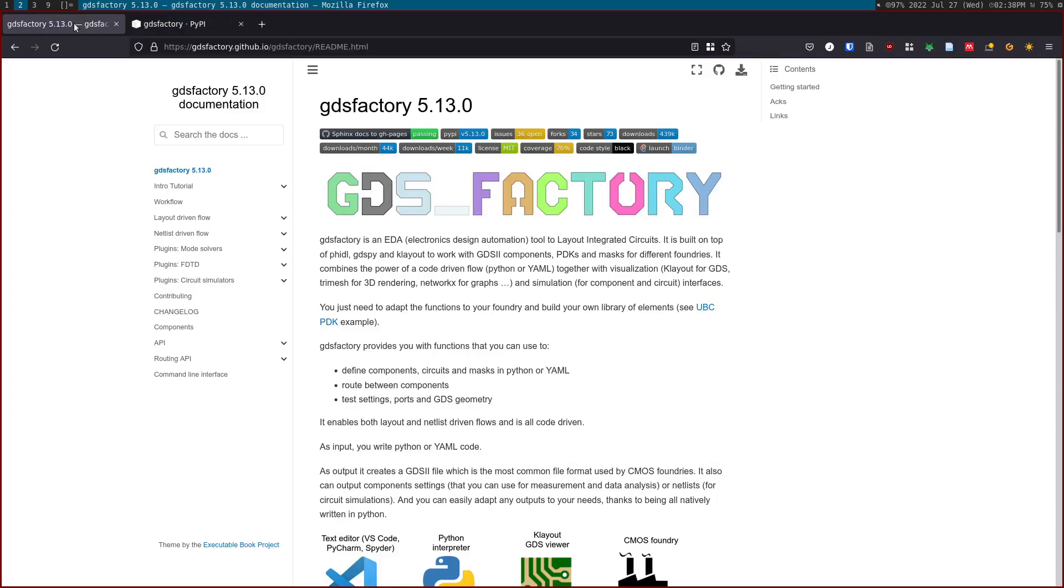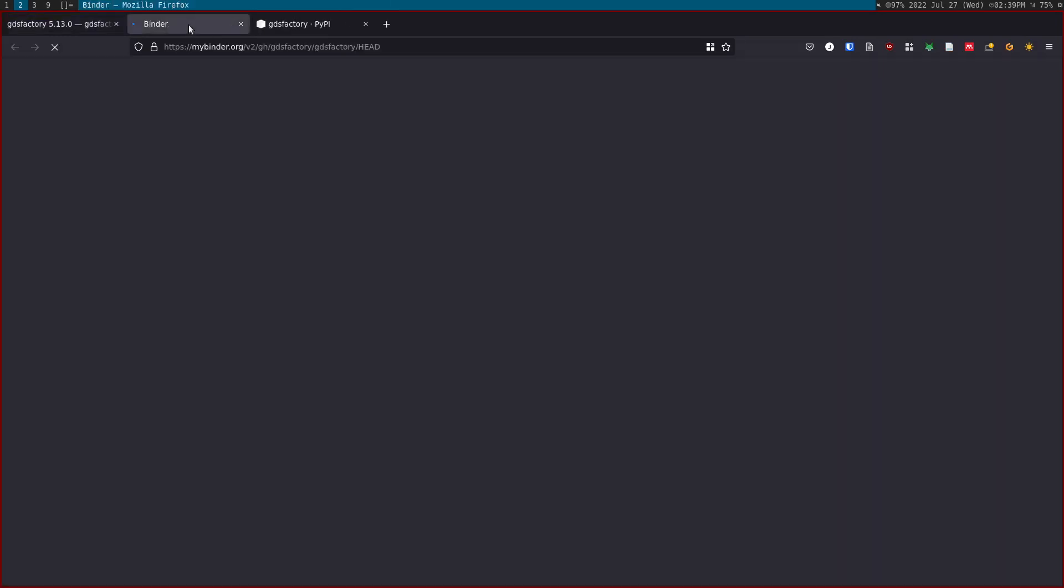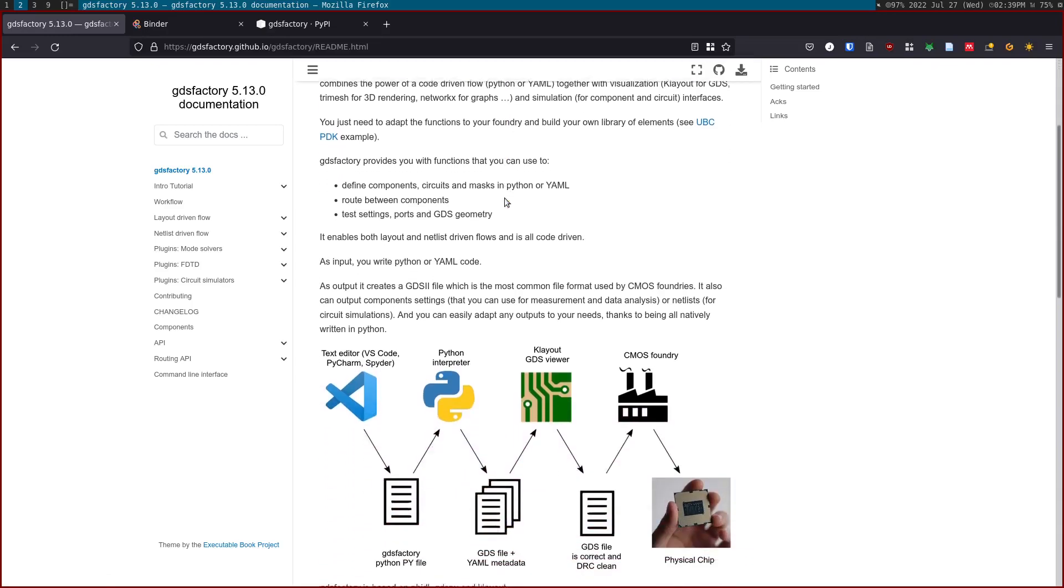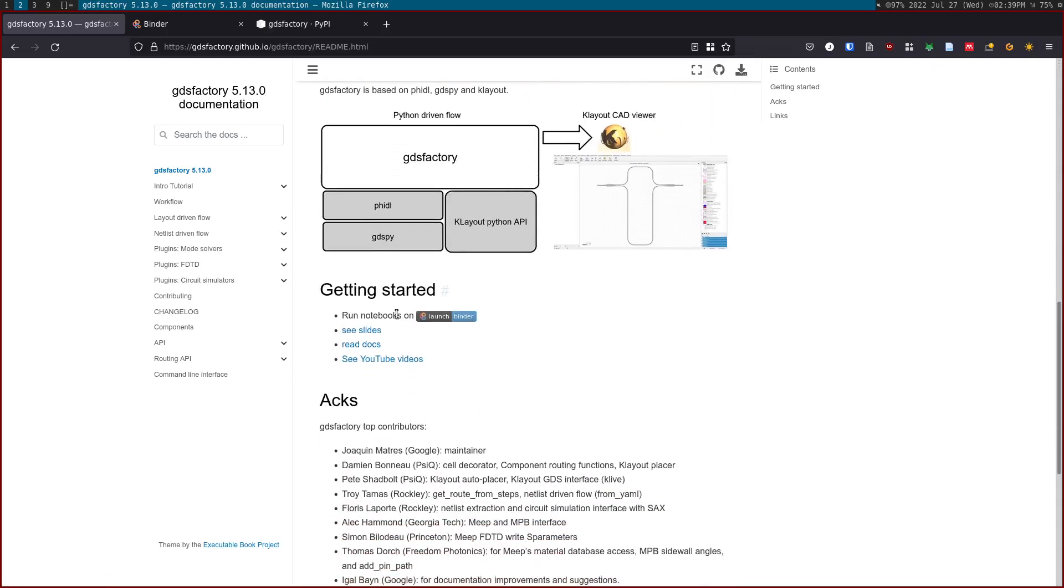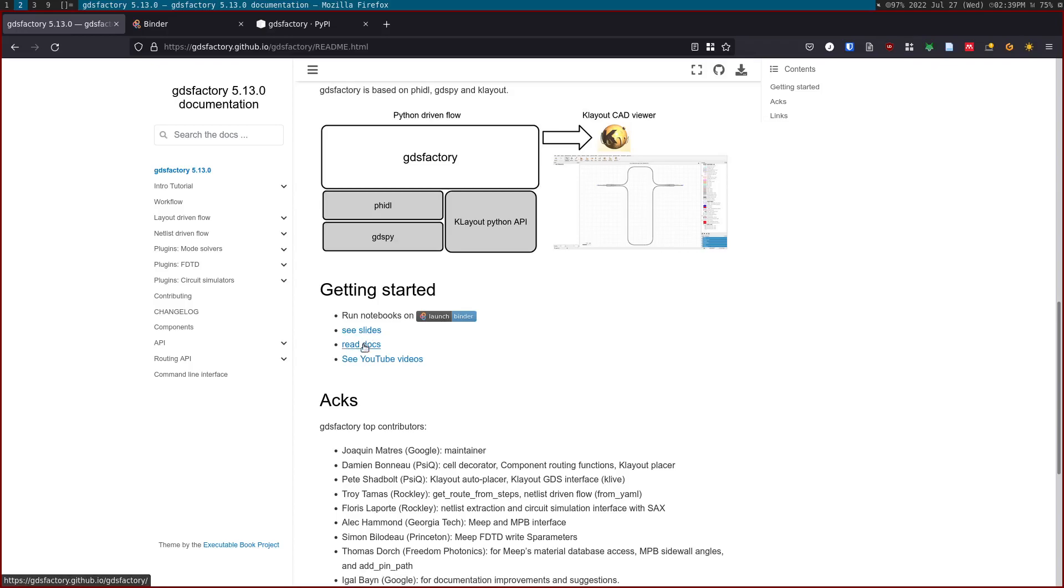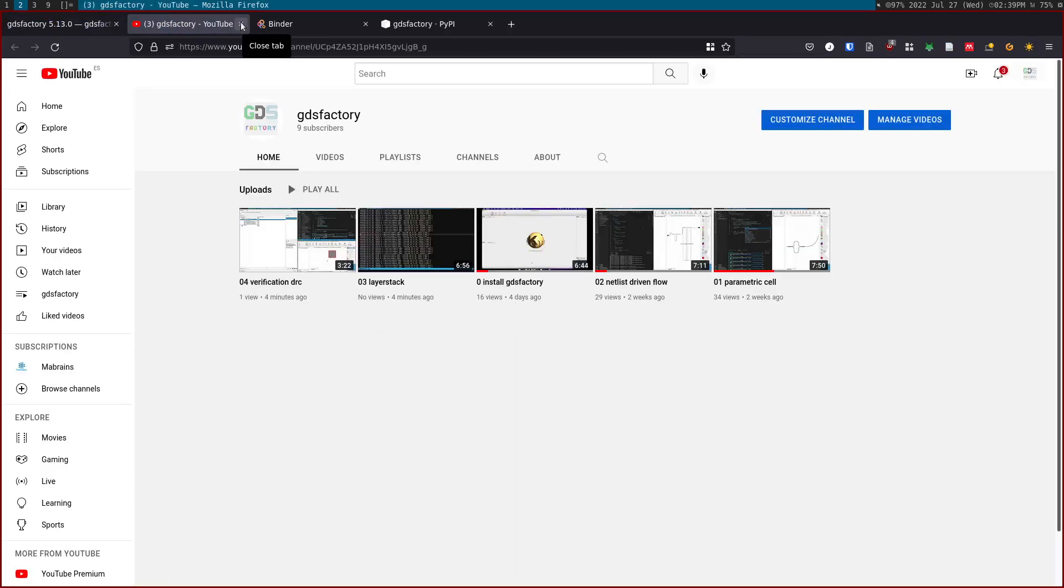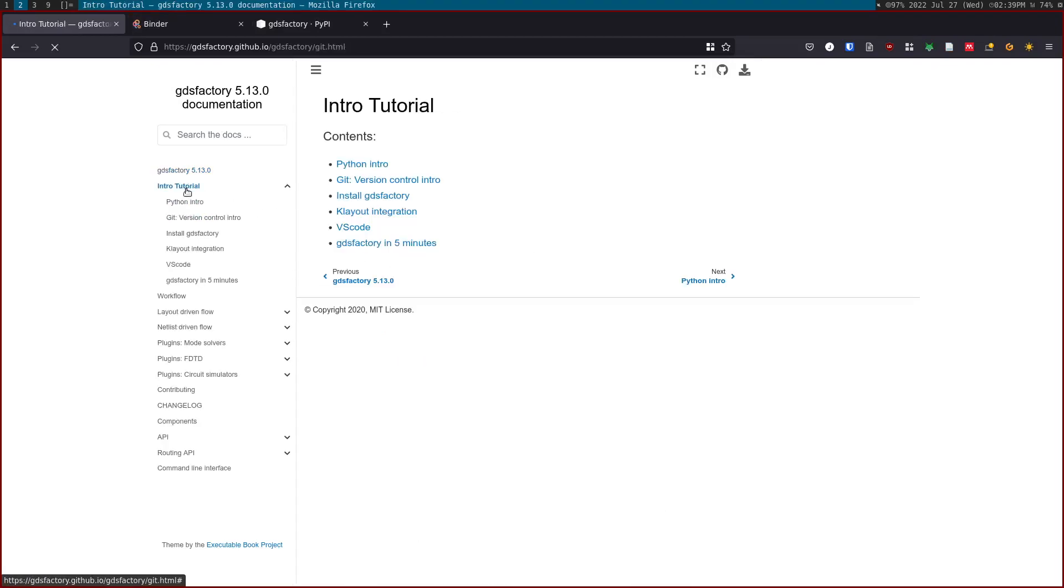You can see PyPI, so this is the latest version uploaded to PyPI. This will change as we release new versions of GDS Factory. You can also launch Binder, which will create a way for you to play around with GDS Factory notebooks. You can see slides or read the documentation. There's also some YouTube videos that you can watch to show you how to use GDS Factory in a more interactive manner.